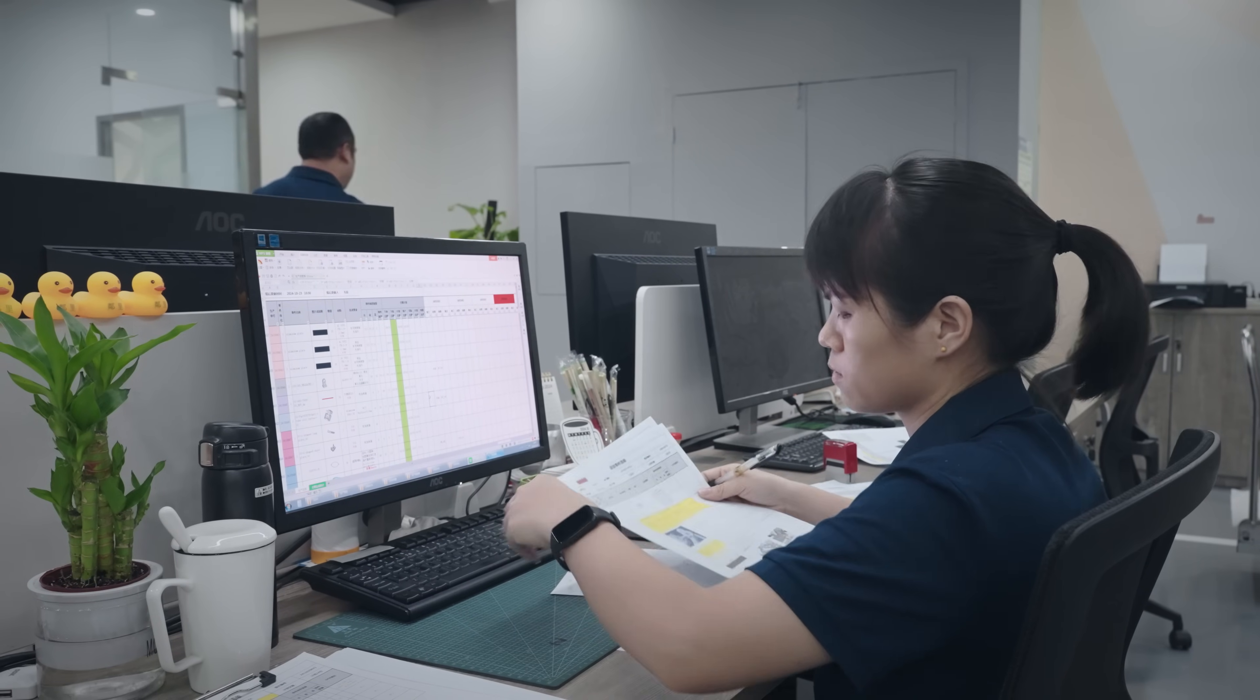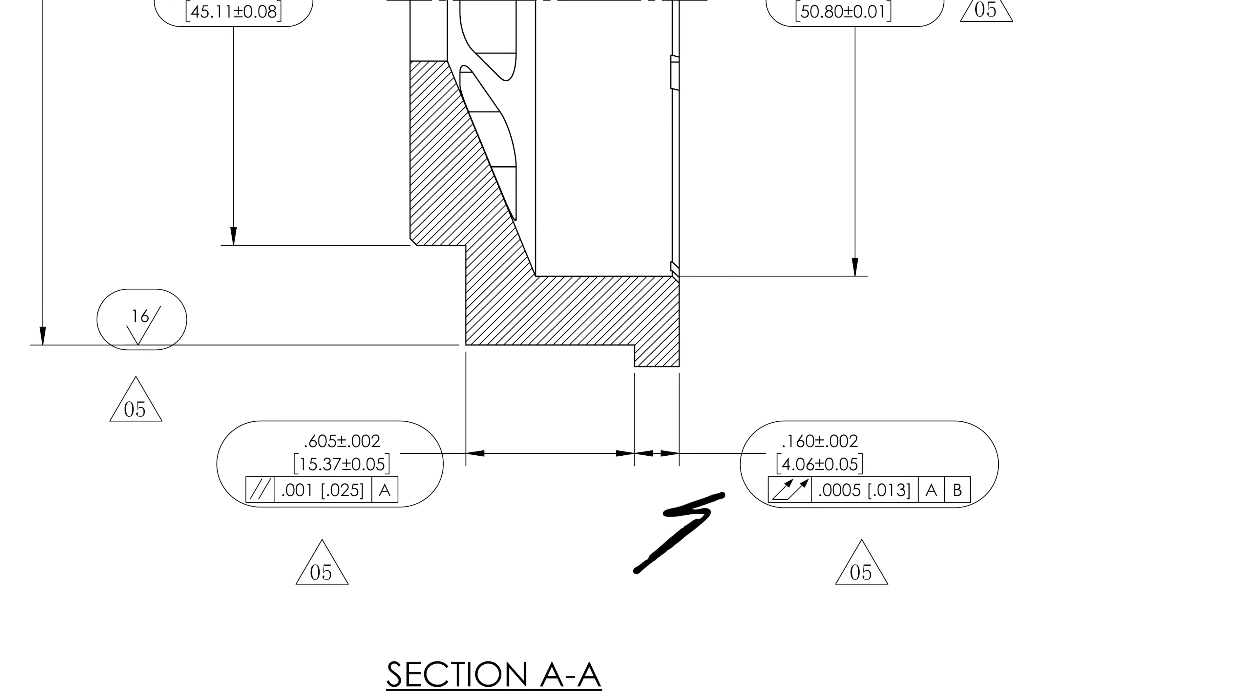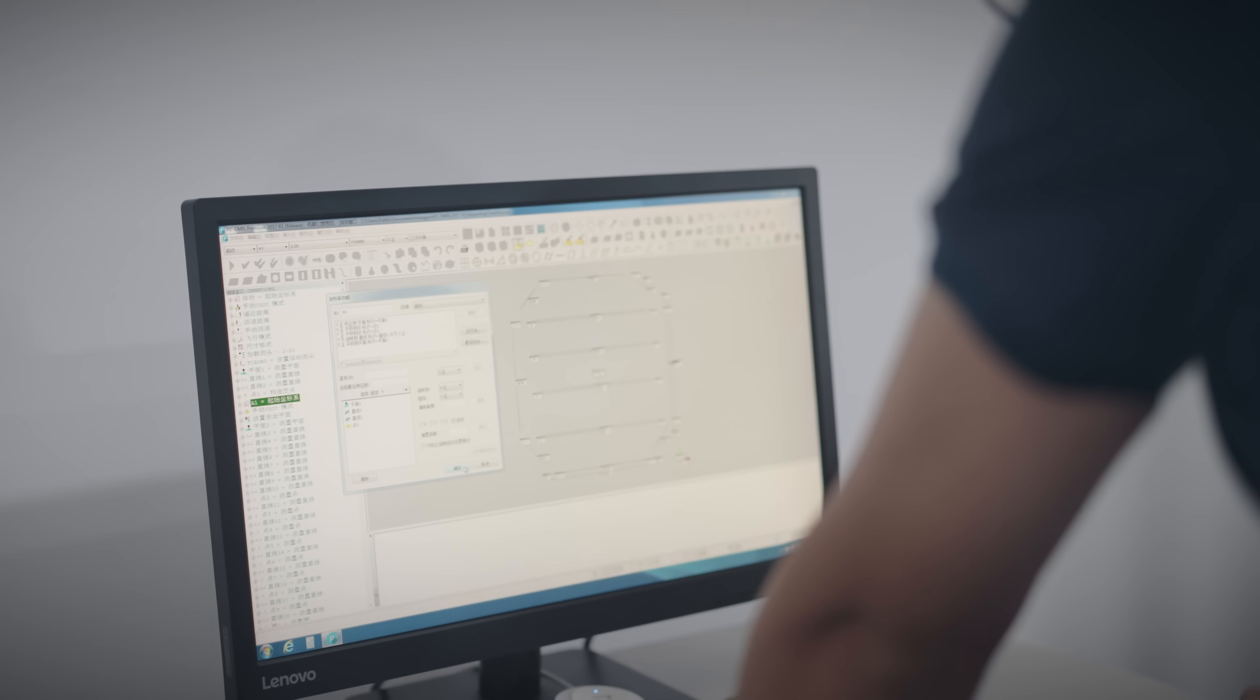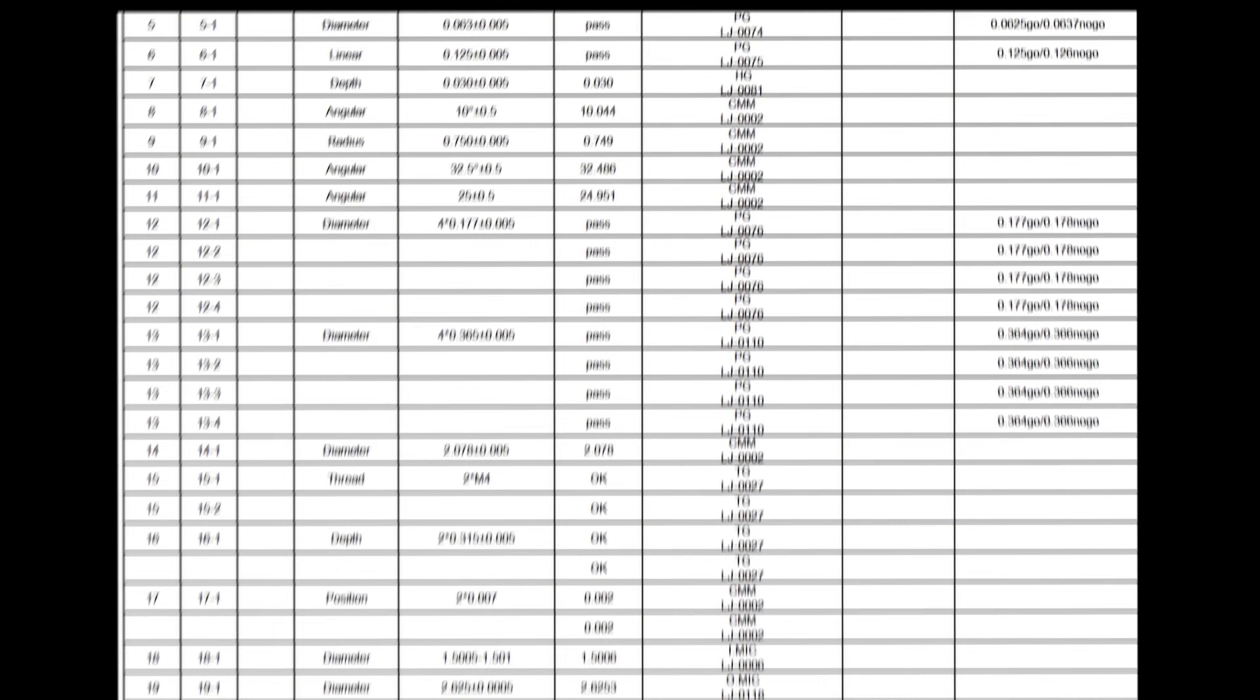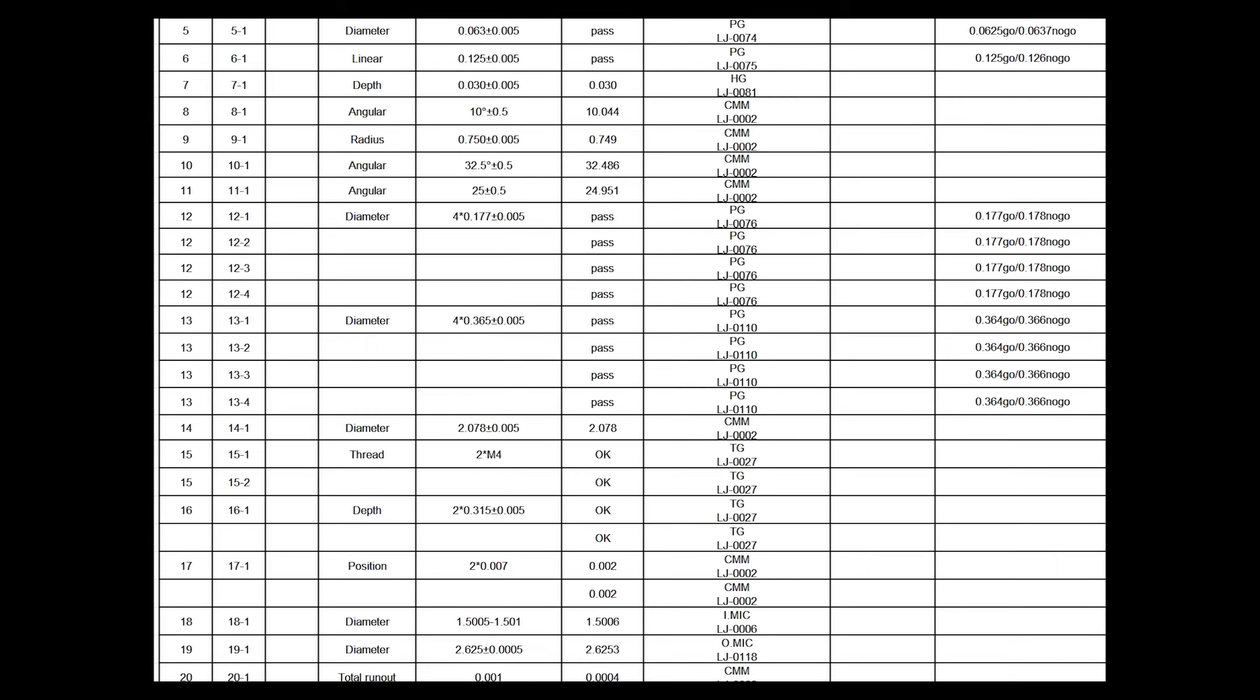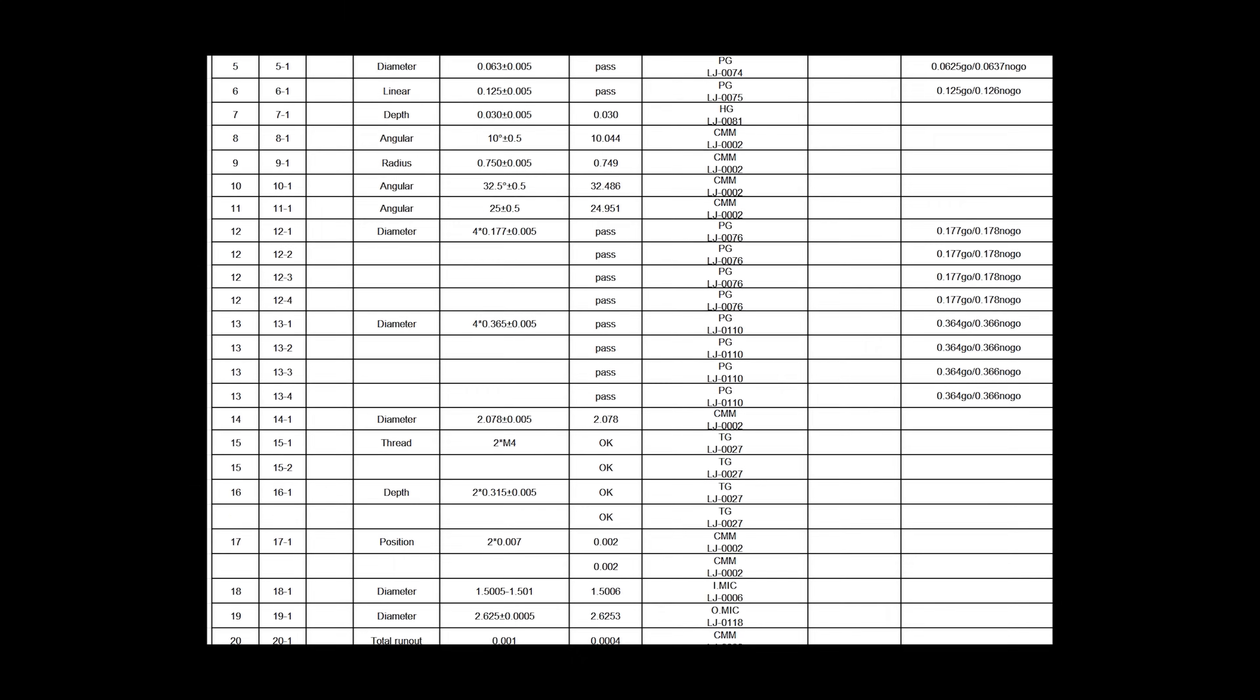But some time later, we got feedback from the end customer saying the dimensions were out of tolerance. After comparing their inspection report with ours, we pinpointed the root cause of the issue.